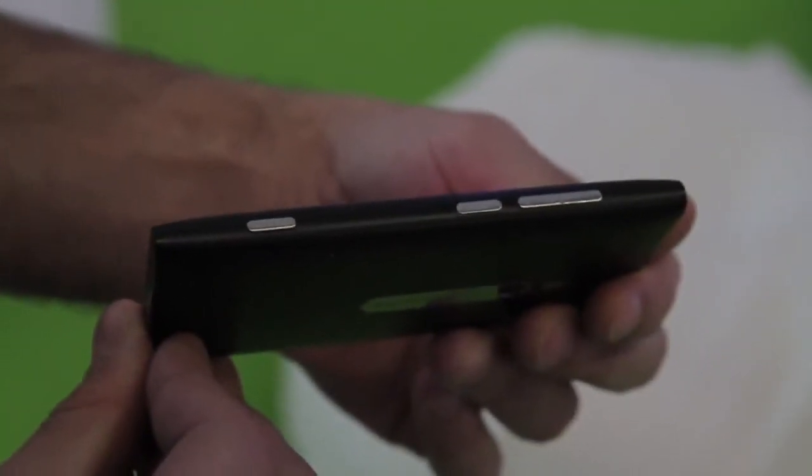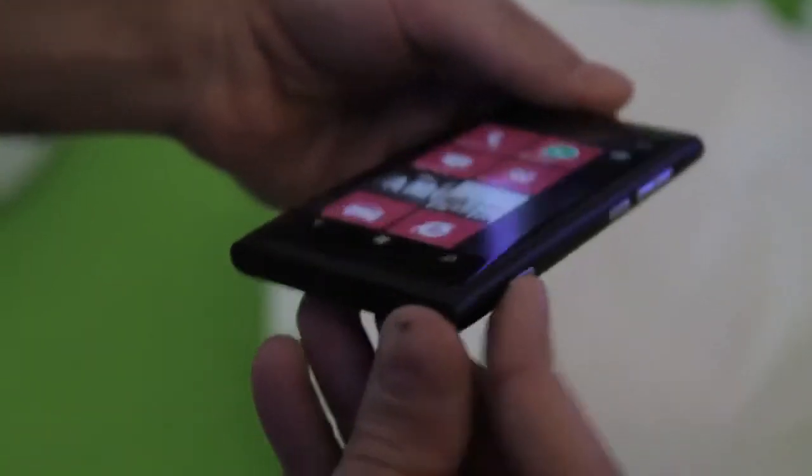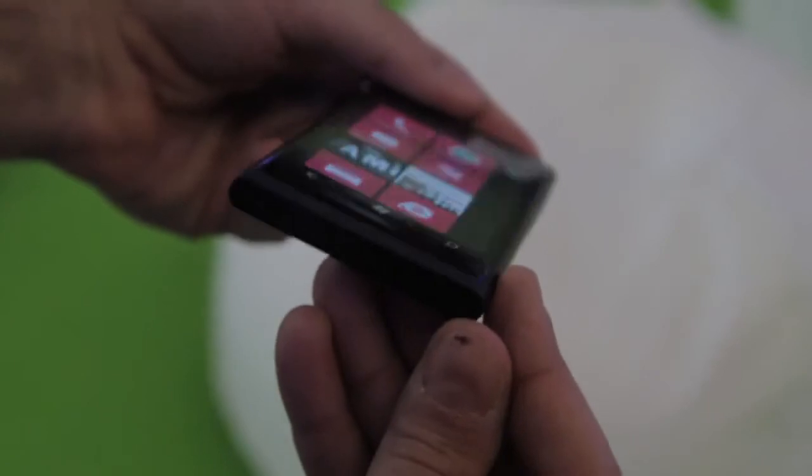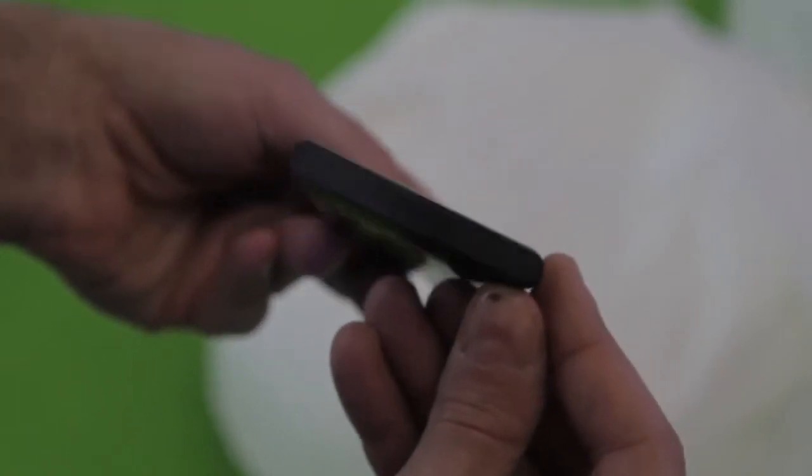It looks to be about the same thickness, about the same size, still 3.9 inch clear black AMOLED display, loudspeaker down here at the bottom.